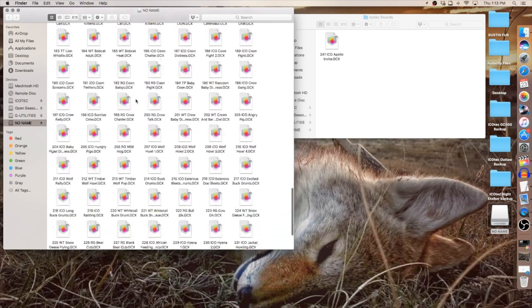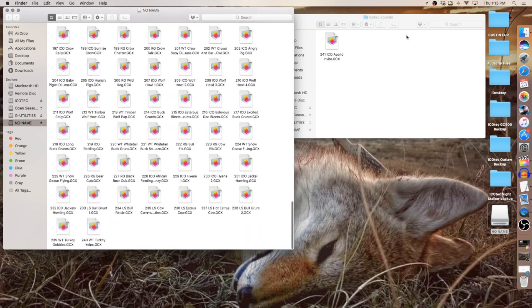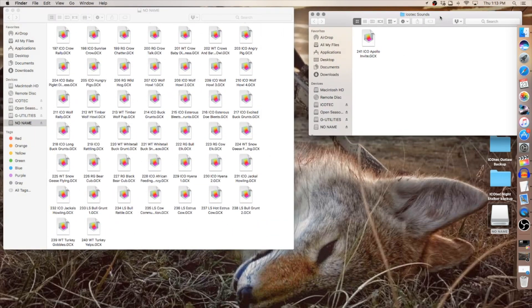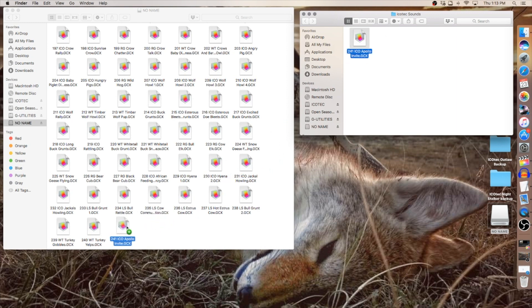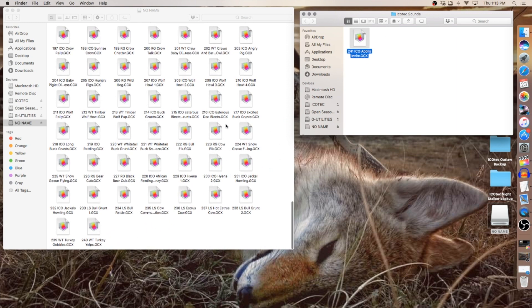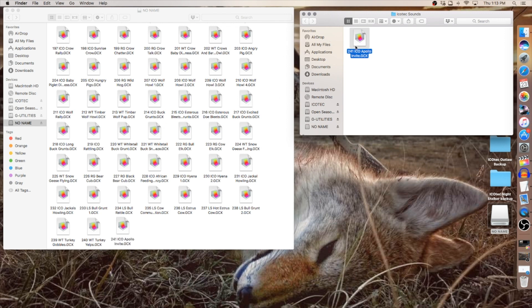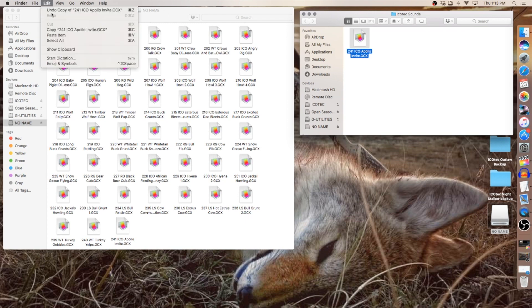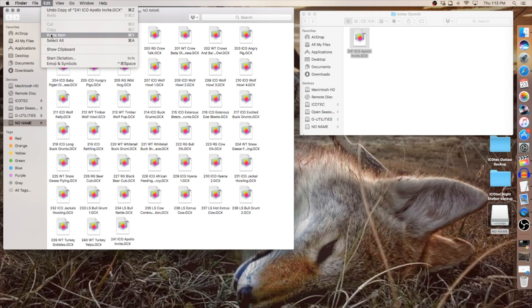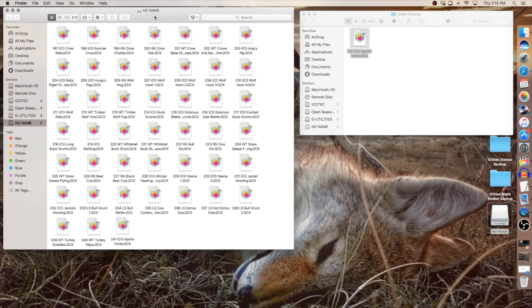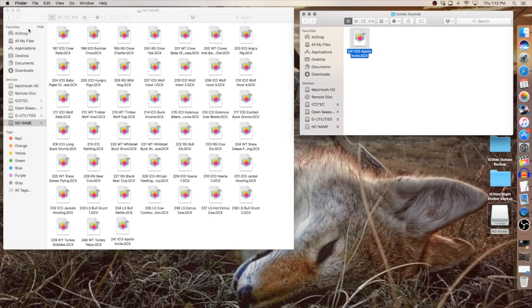Now with a Mac you can do it a couple ways. You can either drag and drop it over onto that drive one and Mac will create the copy when it does it. Or you can highlight it, go up, copy it and then paste it to drive one. But either way works. There it is, sound 241 Apollo Invite is now on drive one of my Night Stalker.